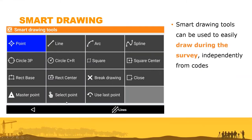Smart drawing tools make it easy to draw in the field. When a code is used — for example, drawing a line with a specific code — everything is automatically classified into different layers, which simplifies office work. When exported to DXF, all elements are already on the correct layers.